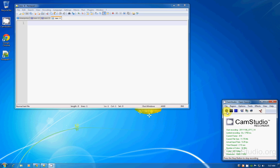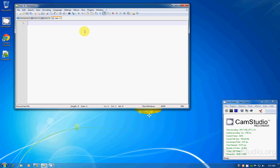Hey, what up guys, how are you doing? This is my very first video, and in this video I'm gonna show you guys how to install all the necessary software to compile and run programs written in Objective-C. First off, we need to get the installers — the MinGW installer and the GNUstep installer.